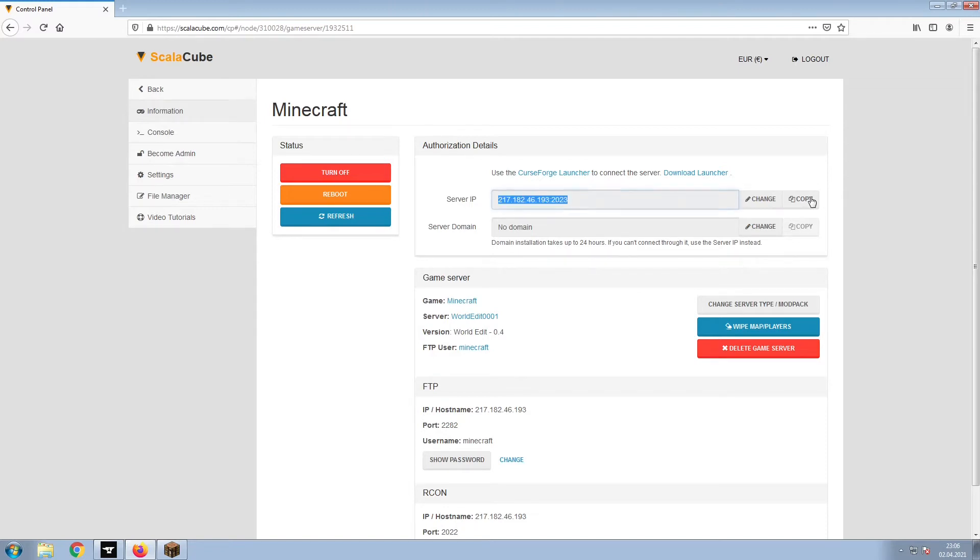Copy your IP address. Start up your client and connect to it using the copied IP address.